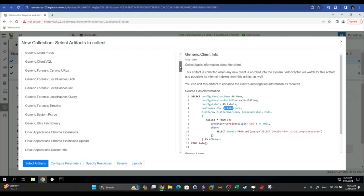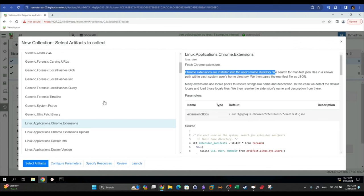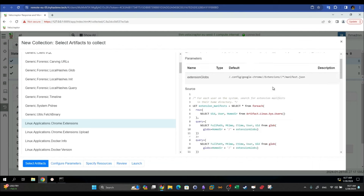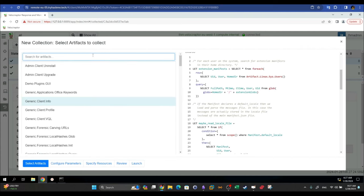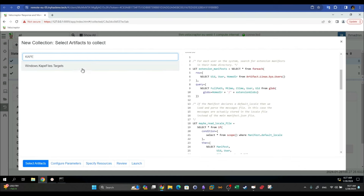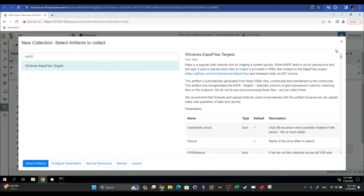Another example is 'Linux Applications Chrome Extensions' — this artifact collects installed Chrome extensions by searching for manifest JSON files in known paths within each user's home directory. There is also the Windows CAPE files artifact — CAPE is another digital forensic tool — which collects information about the file system on the target machine.